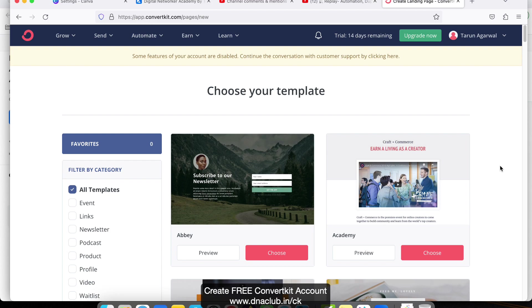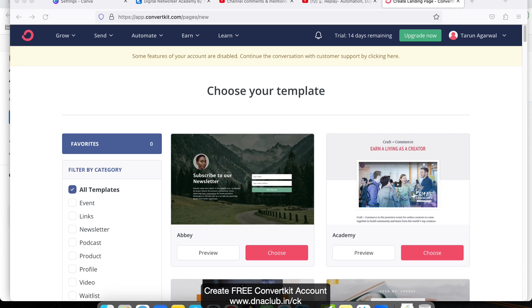Later on, once this trial is over after 14 days, you can continue with the free account. It will ask you to enter your credit card information, but you can skip it and continue using the free account. In the free account, you can send email manually to 1000 subscribers. Continue using the free account, and later on you may think about upgrading it to automation if you require it. Go ahead, if you have any questions, you can put them in the comment box below. Thank you.